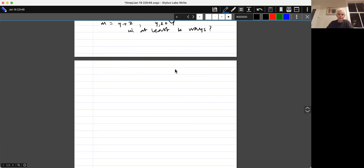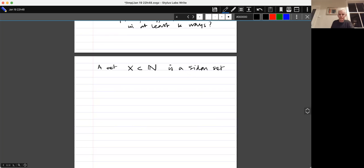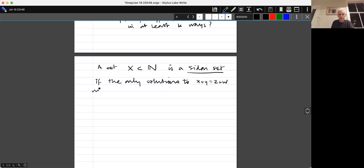Here comes another very nice open problem, somewhat similar in flavour but going in slightly the opposite direction. We say that a set X of natural numbers is a Sidon set if the only solutions to x+y = z+w with x, y, z, w in X are trivial ones — meaning x and y is just a permutation of z and w. So either x=z and y=w, or x=w and y=z.